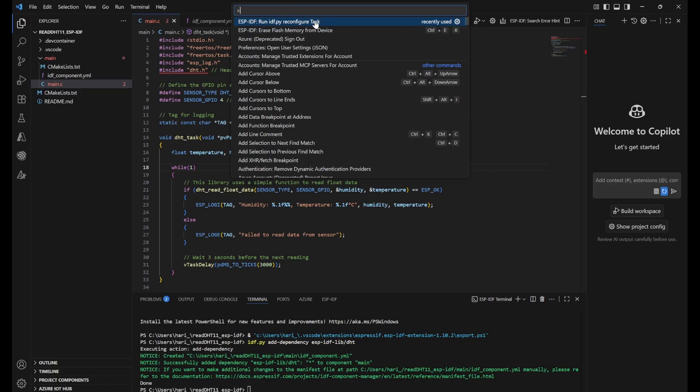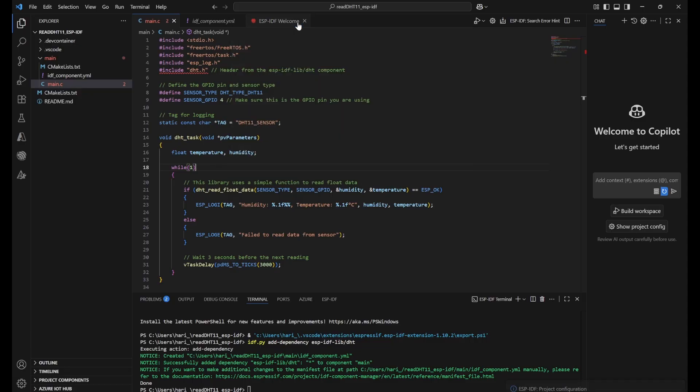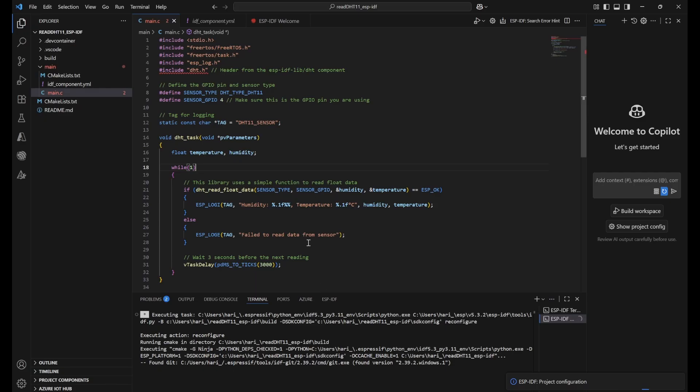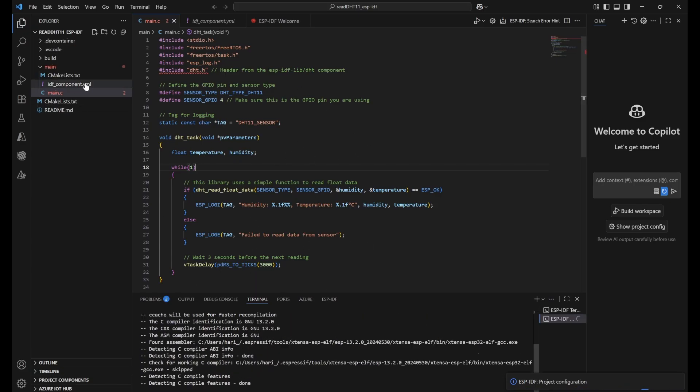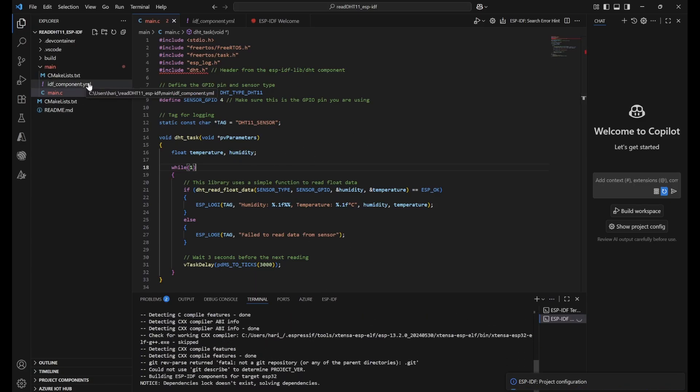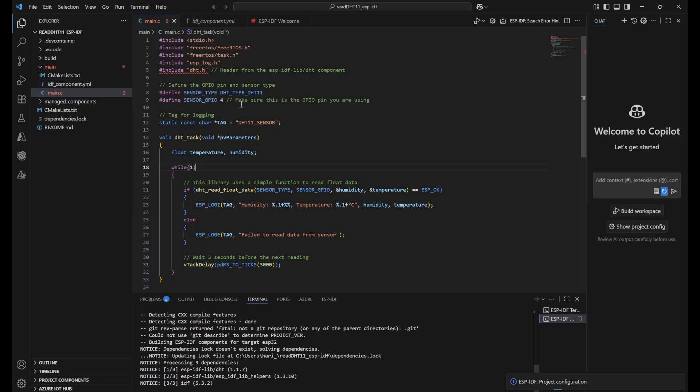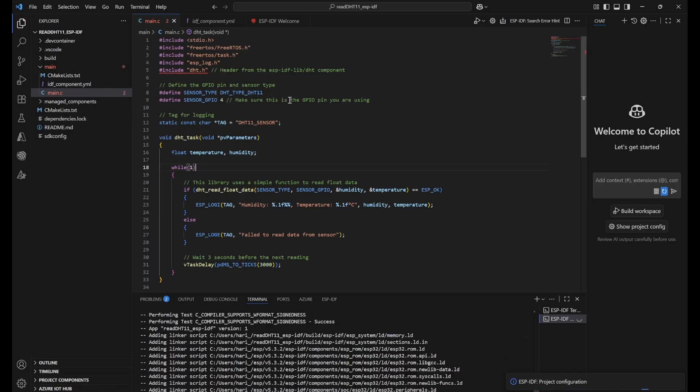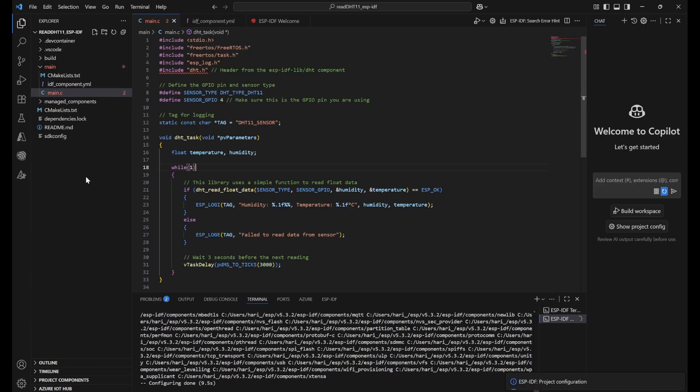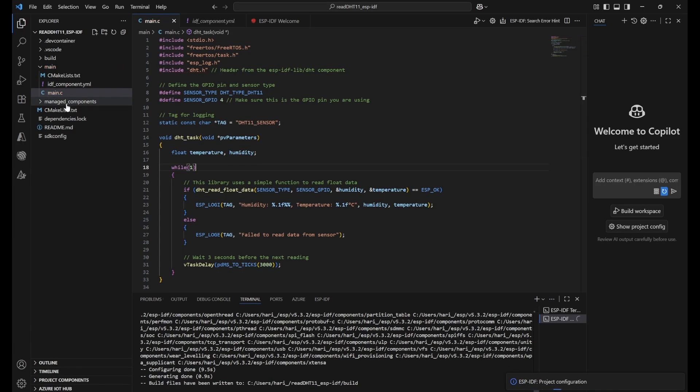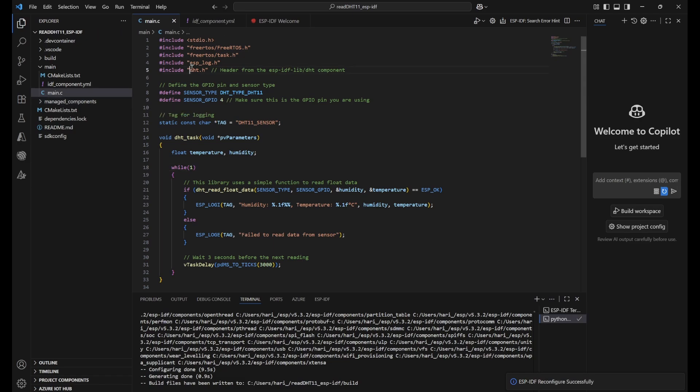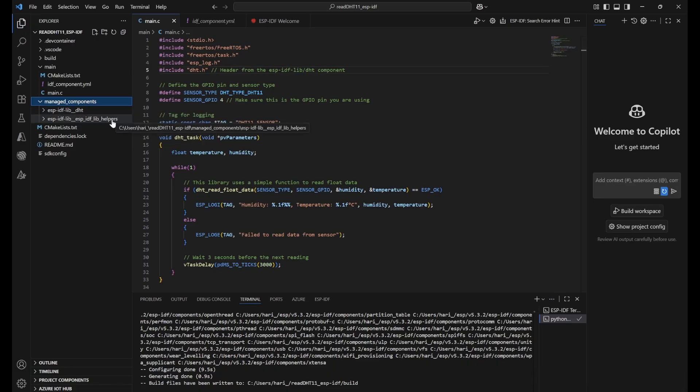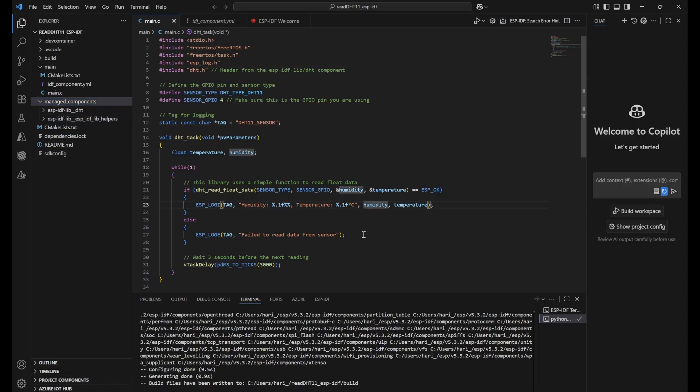So once this is done, we need to use F1 so that we have this command palette and then search for reconfigure task. You need to use this reconfigure task. Previously I have searched it. That's why I got it here in the top. You can search with this name and it will try to build the project configuration and try to reconfigure everything. It will check the components dependency so that it will download everything and create this managed component folder. Now you can see this red error has gone. Inside this managed component, you can see DHT library got added and some other helper classes got added. That is how we need to do the configuration.